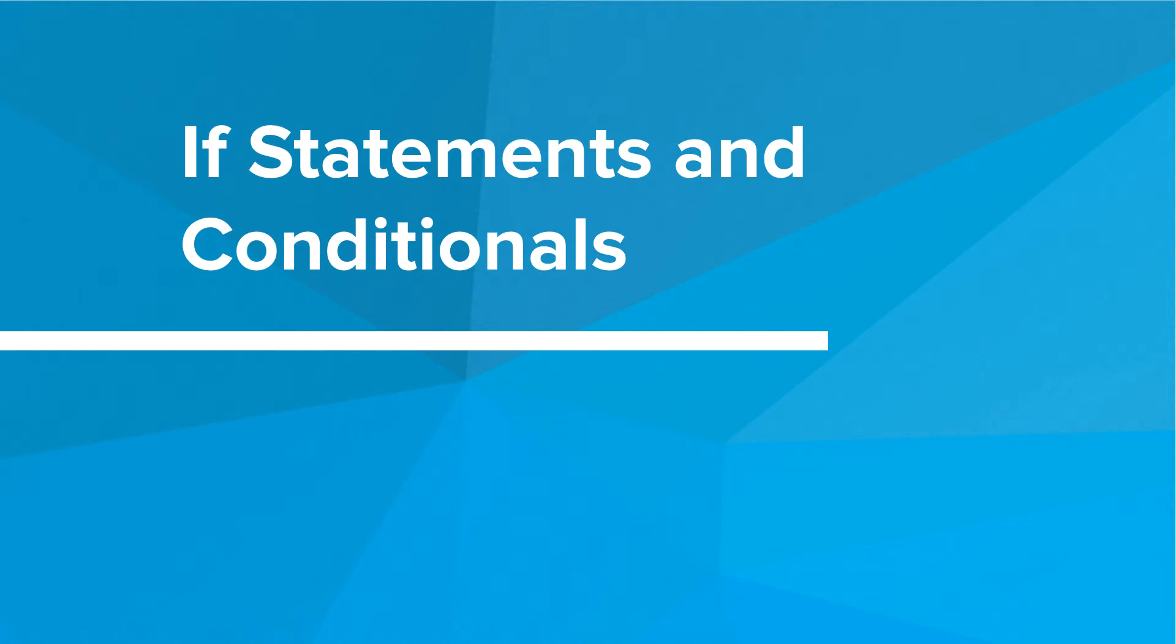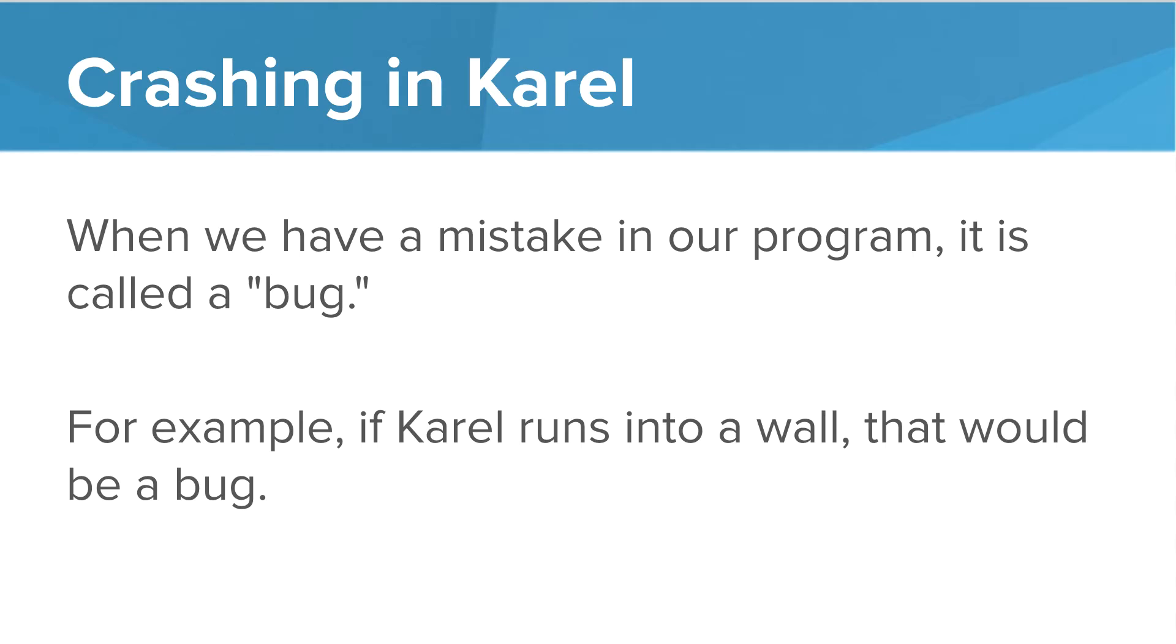Hi! In this video, we're going to learn about if statements and conditionals in Karel. So let's talk about crashes in Karel. When we make a mistake in our program, it's called a bug. For example, if Karel runs into a wall, that would be a bug.